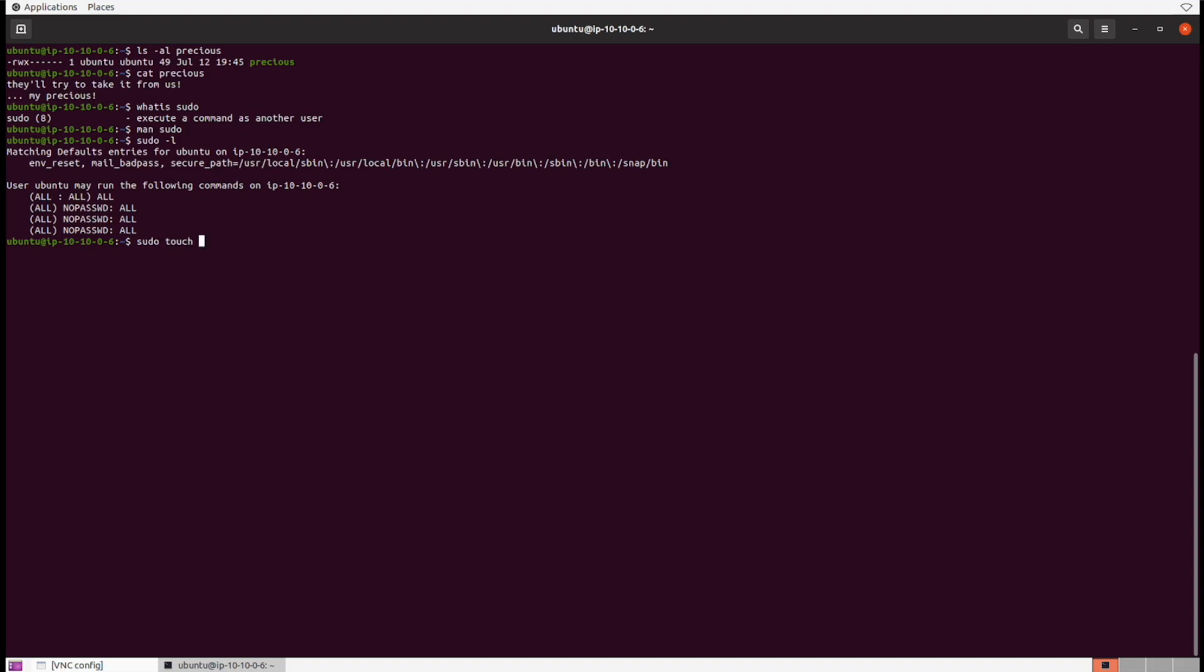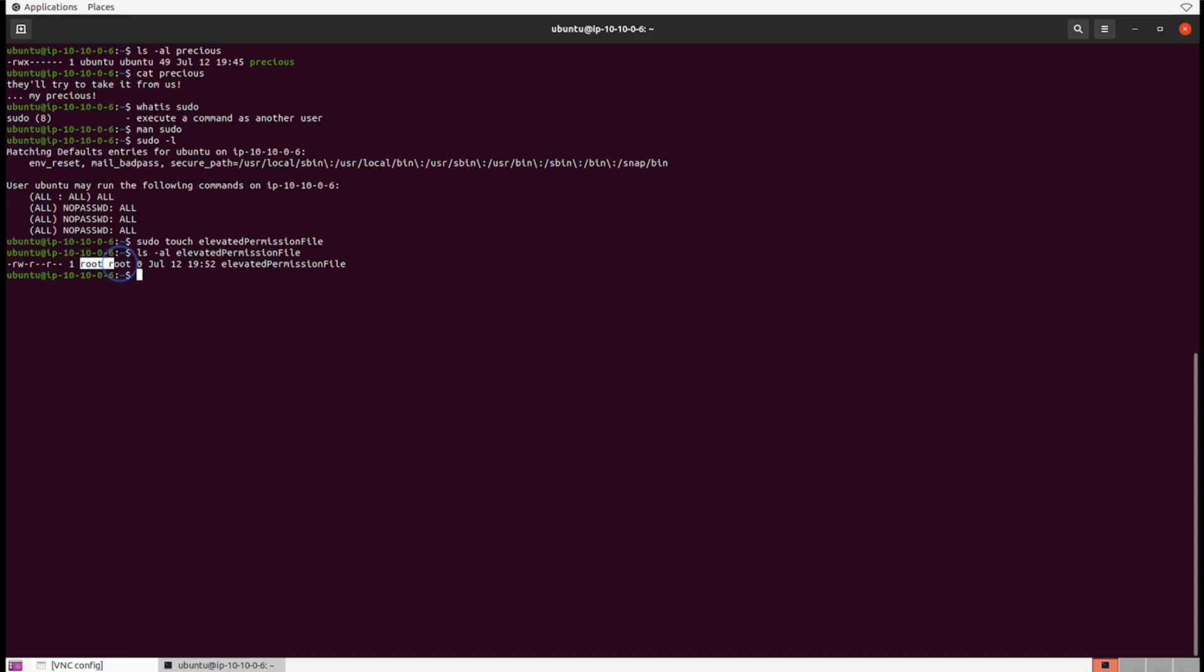You're not going to see that information here—it's inside of another security configuration file called the sudoers file, and we're not going to get too much into that because that can cause a lot of headache and it's pretty advanced. What we can do here to demonstrate is let's run the sudo touch command. By putting sudo in front, it's going to execute touch as our elevated user. Let's call a file elevated_permission_file.